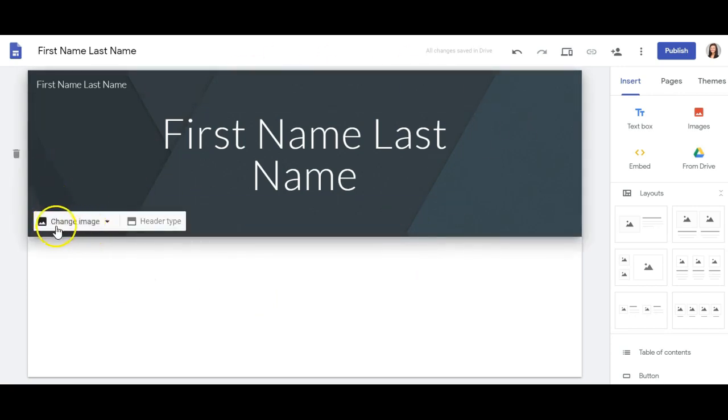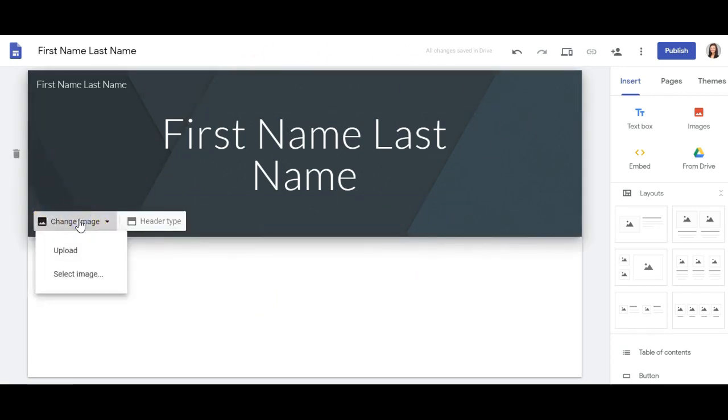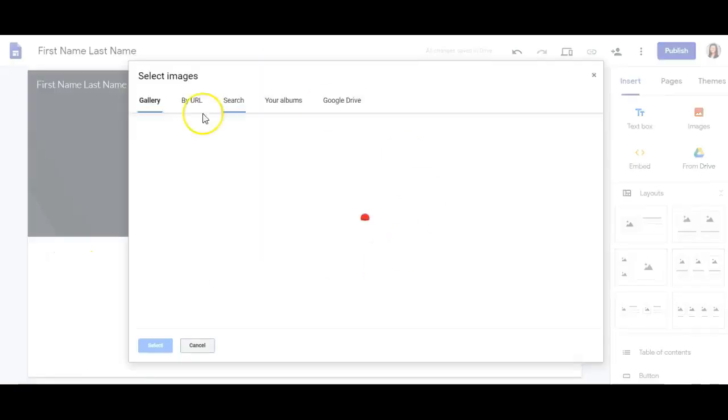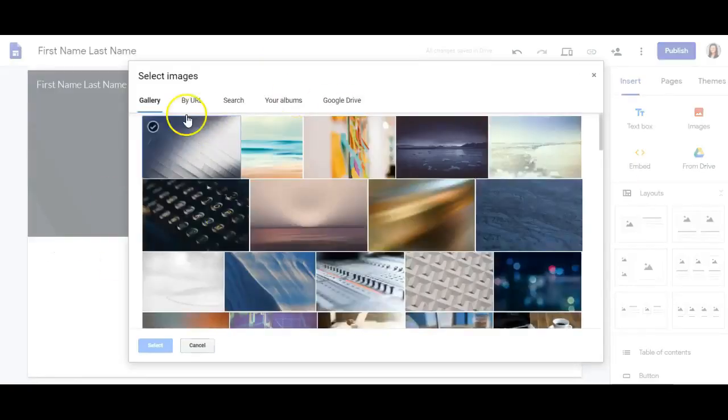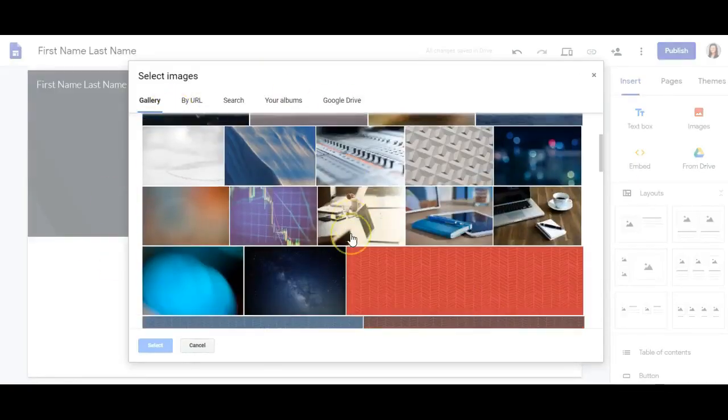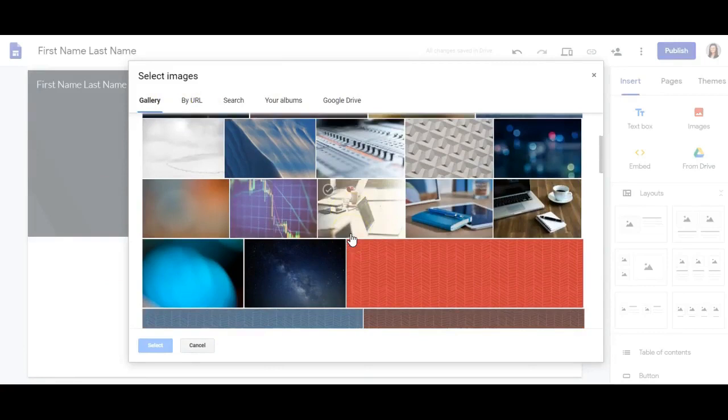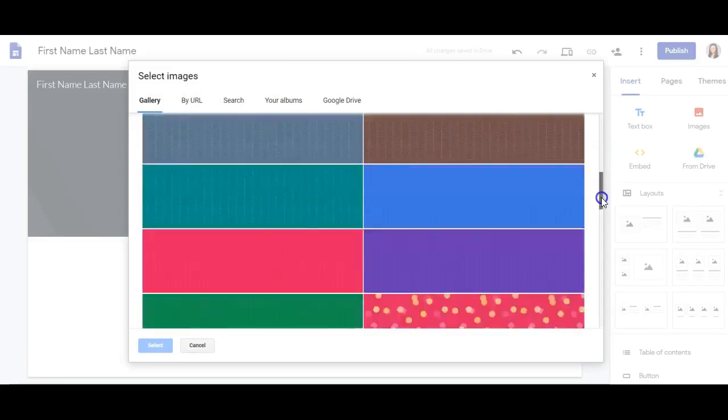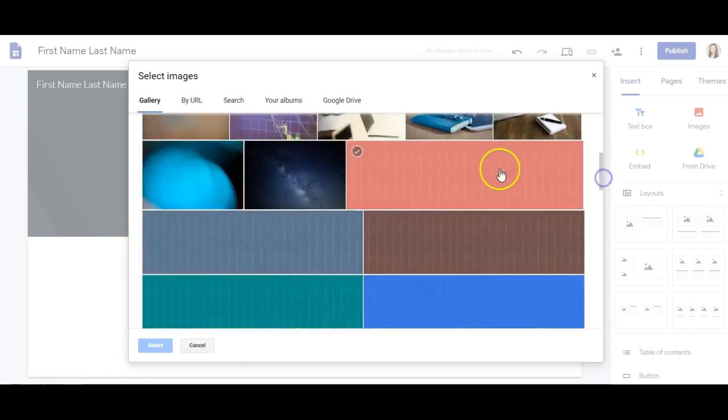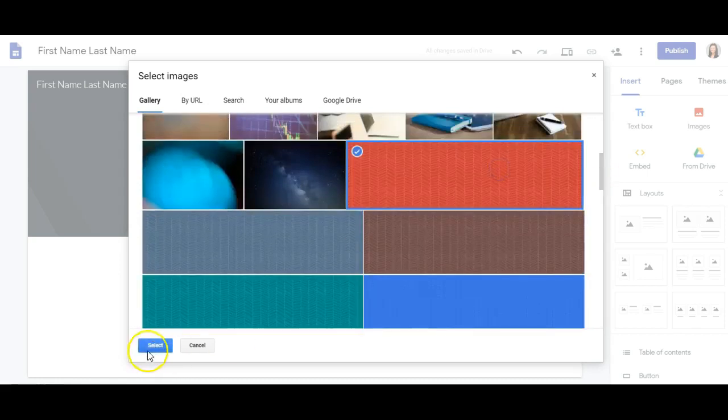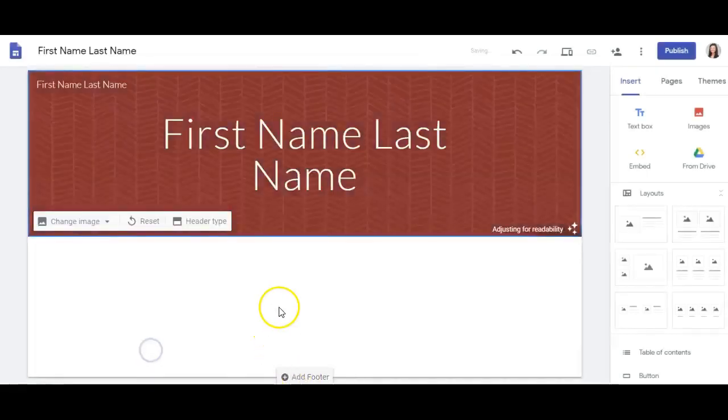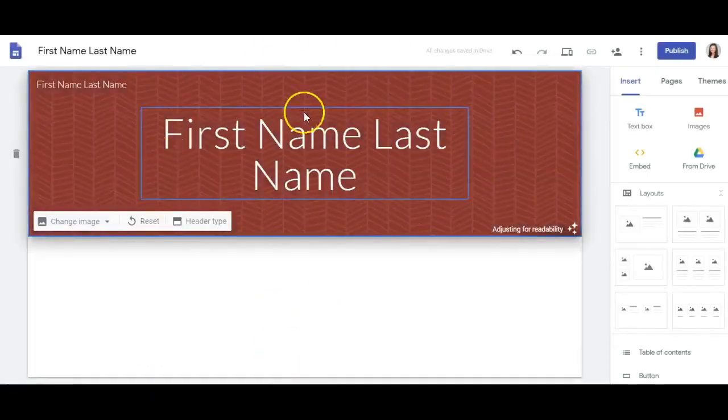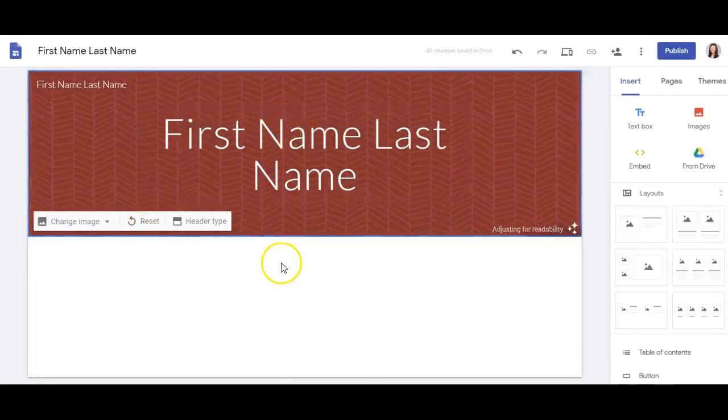My header background image can be changed by clicking the change image option. If I click select image, I can select from these preset images Google has for me. You might also find that students like to create their own header image. I could choose this red one here, and you'll notice that this changes the background of my header.